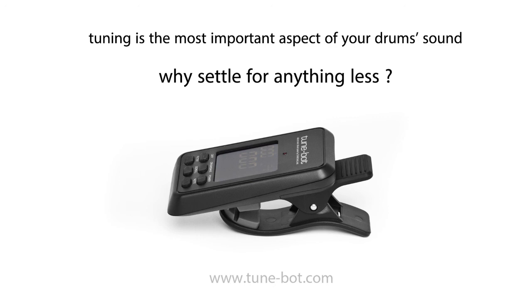But hopefully using these tools that we've provided from the tuning calculator to our tuning guide on the website to these videos, you guys can use these tools and decide what you like the most. Continue to check out our YouTube videos and our Facebook, we'll post more things on there and thanks for checking it out.